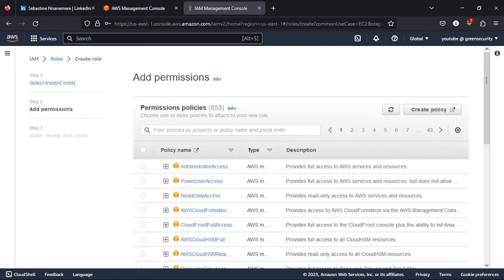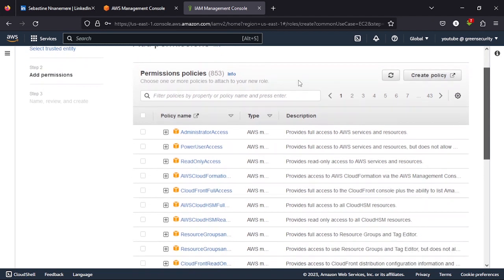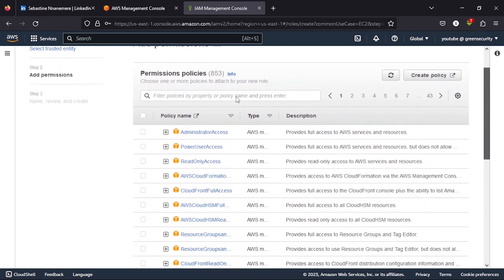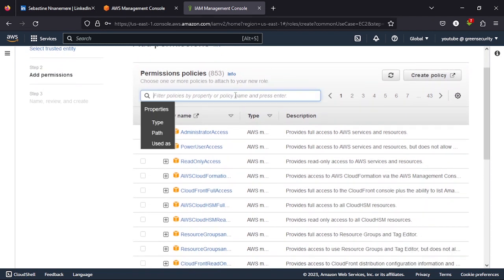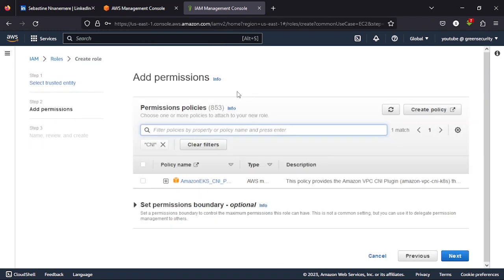Now at this point we are going to attach every policy we want. So the first policy we will be attaching is the CNI policy for EKS. So you select that.